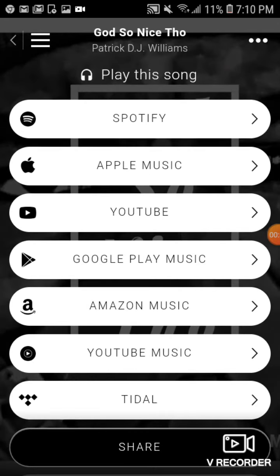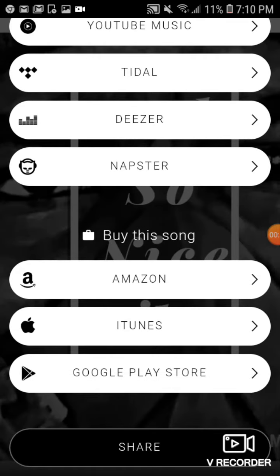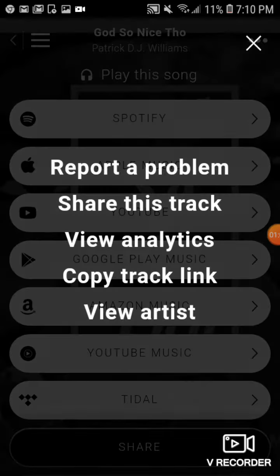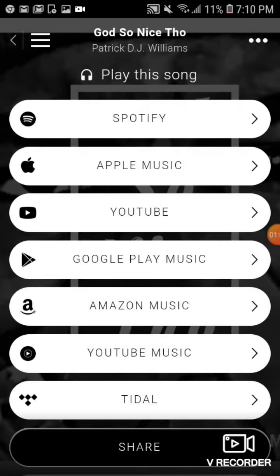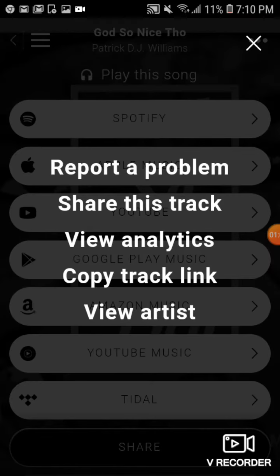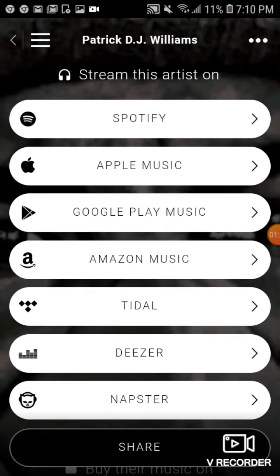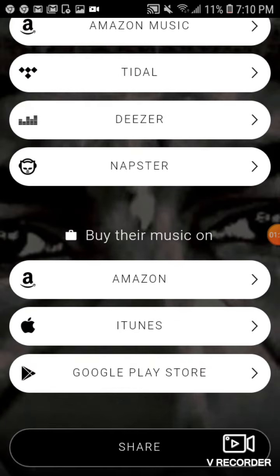A few features that you may overlook: there's a button right up here on the right side. The options include: Report a Problem, Share This Track, View Analytics, Copy Track Link, or View Artists.